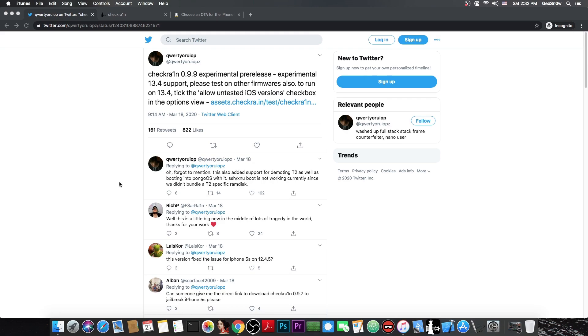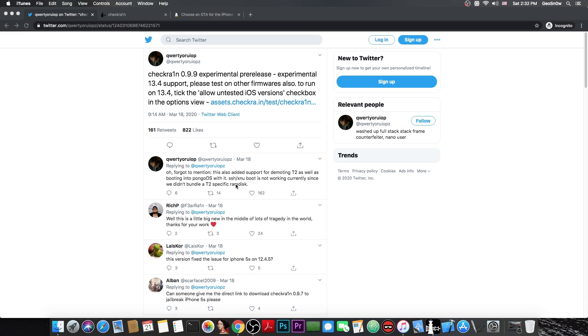But QWERTY also said in here quote oh forgot to mention this also adds support for demoting the T2 as well as booting into Pongo OS with it. SSH and X and U boot is not working currently since we didn't bundle a T2 specific RAM disk but this is for the T2 chip which is not part of the iPhone or whatever so I don't think that's relevant for 13.4.